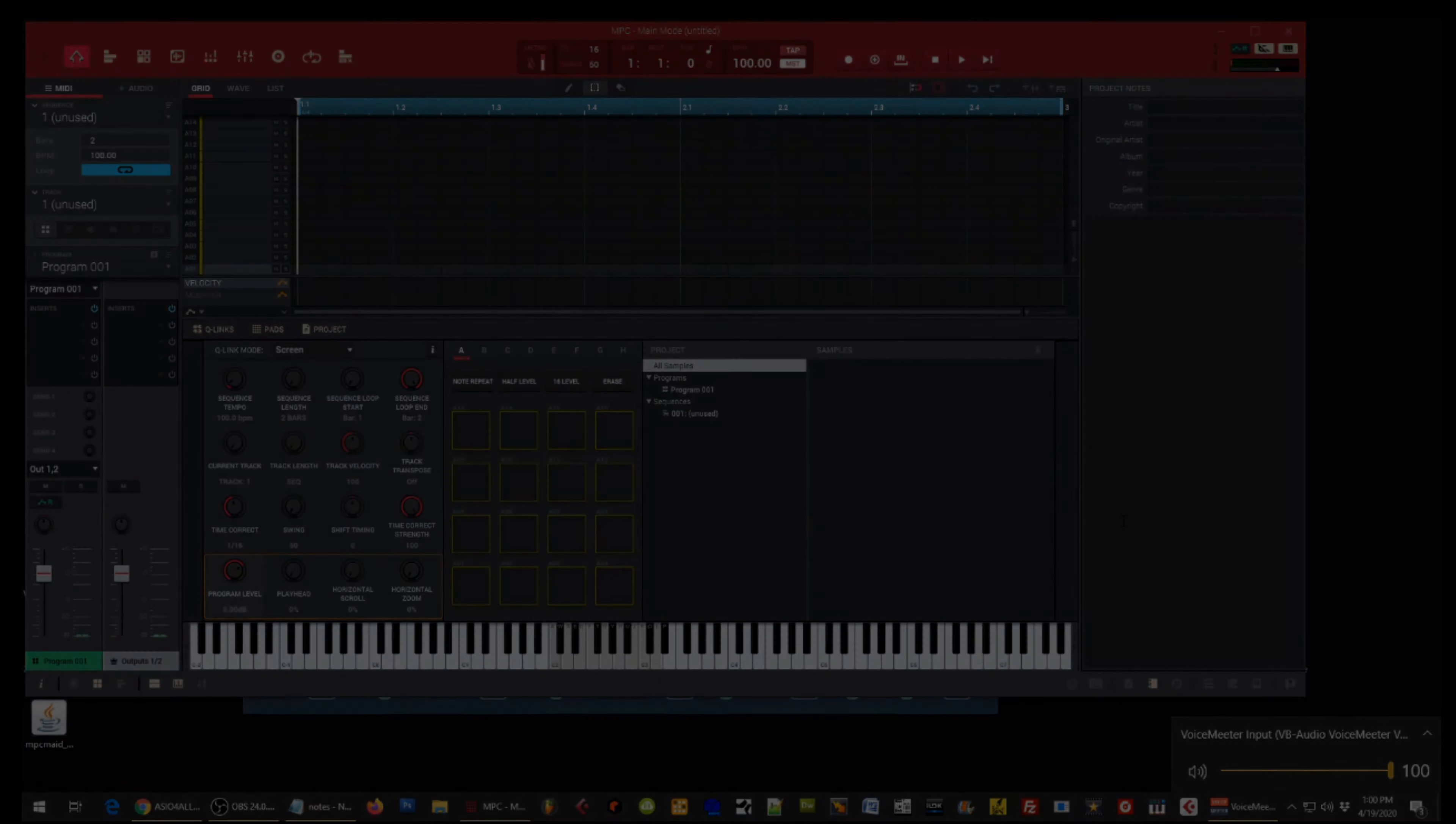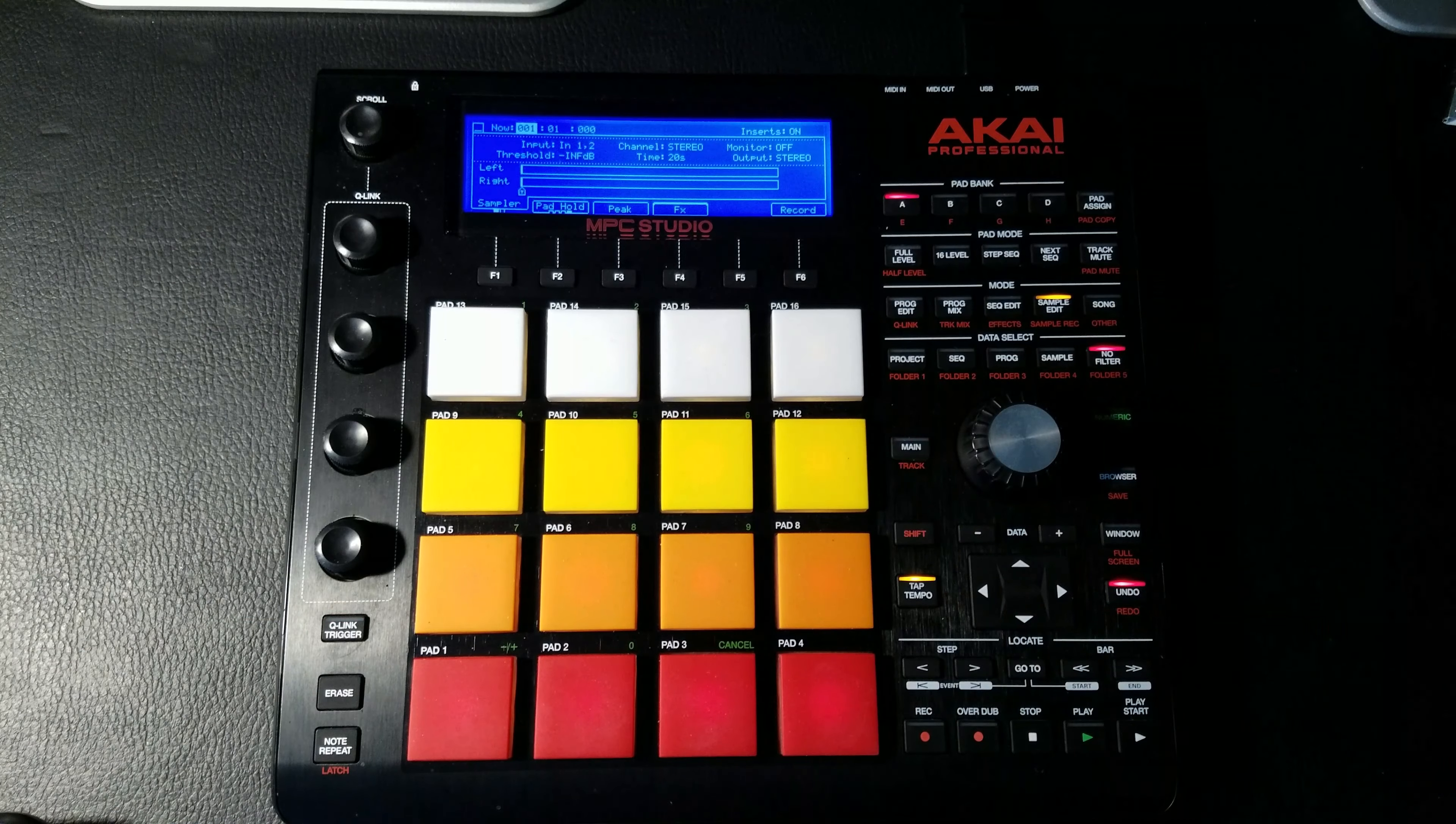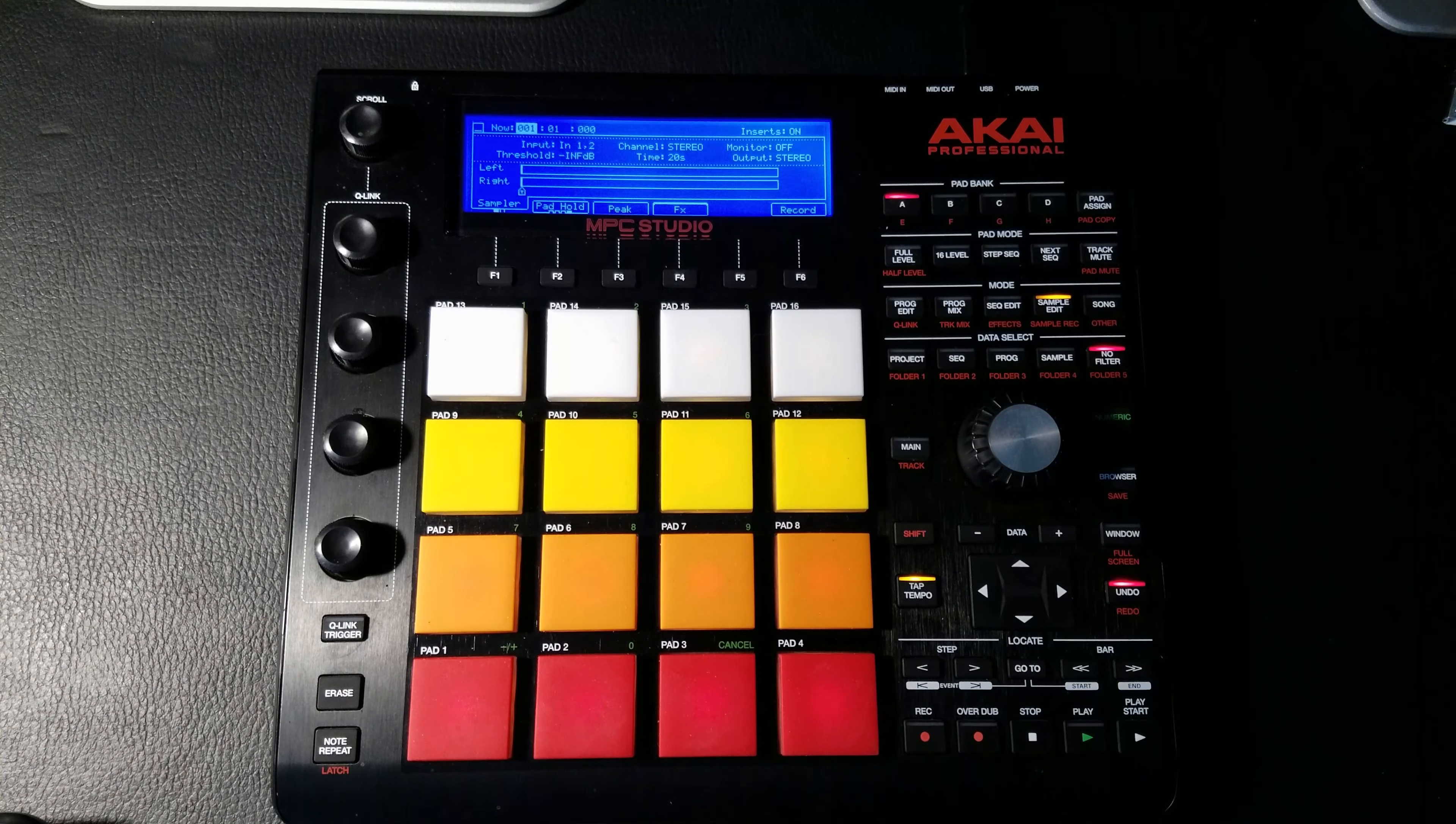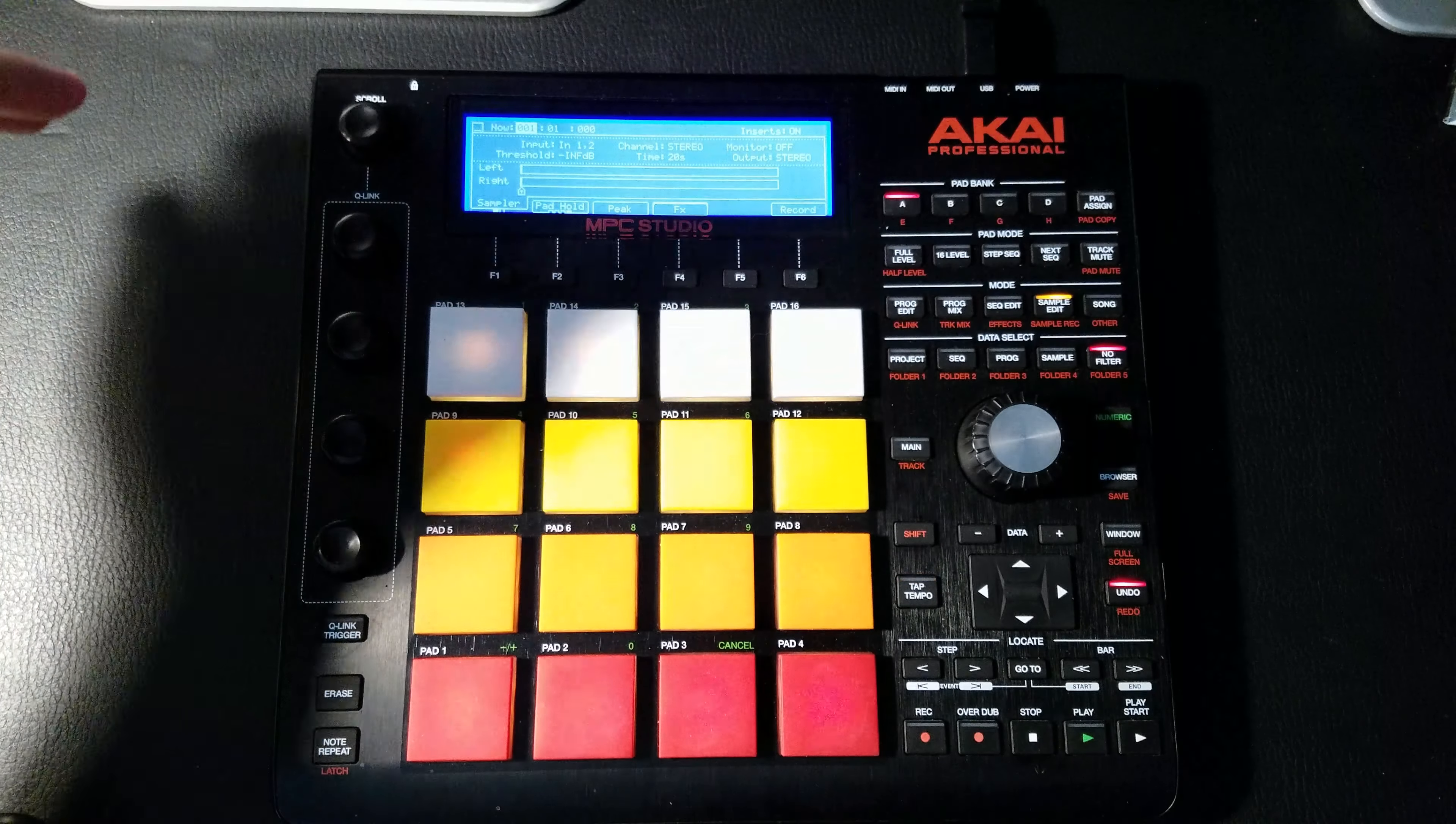Now you are ready for sampling. So to begin sampling, we're going to now go back to the hardware controller. We're going to hold down Shift and we're going to press the Sample Edit button. That is going to open up our sample window.